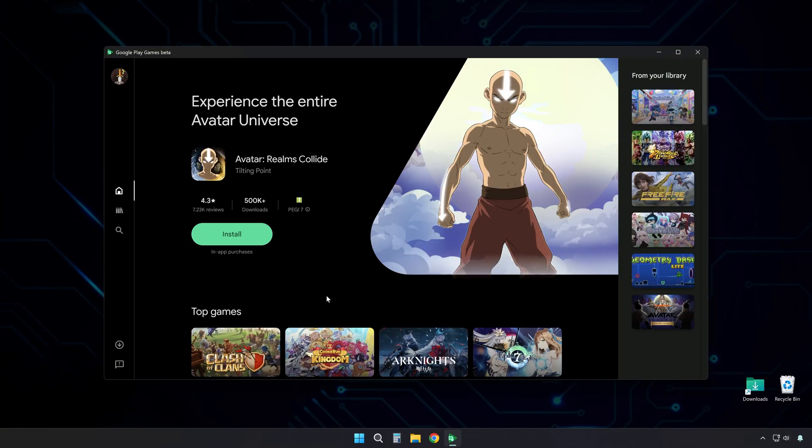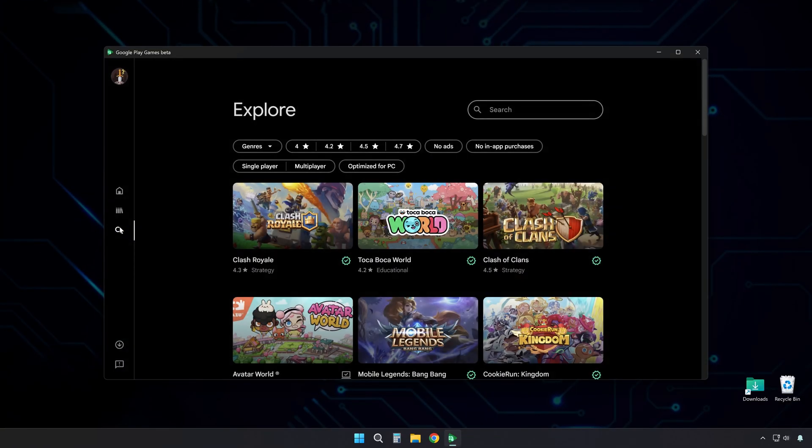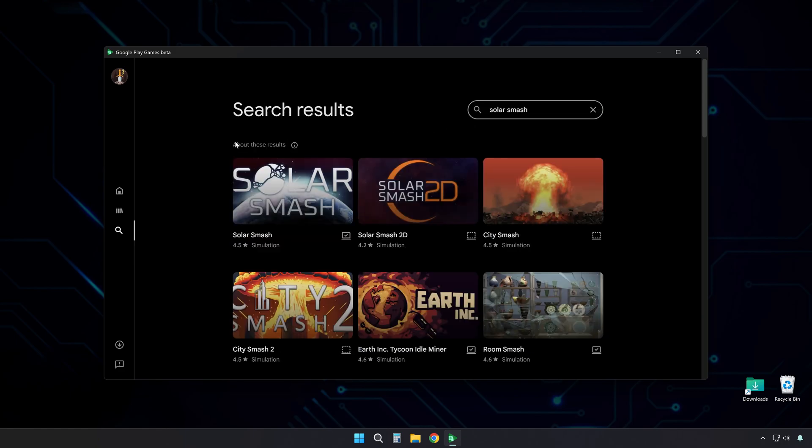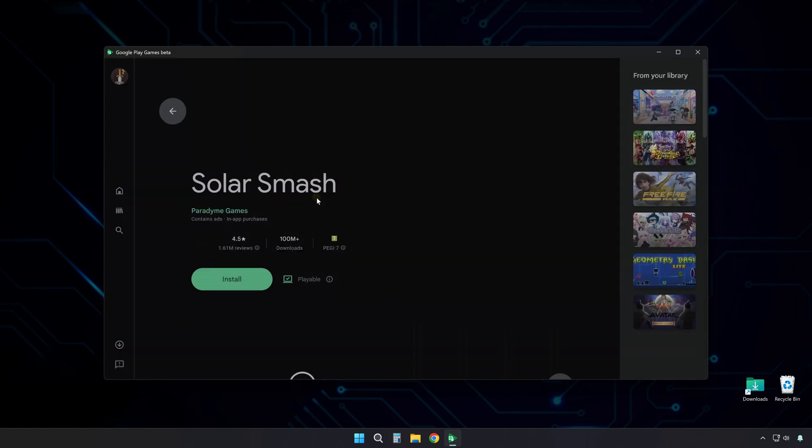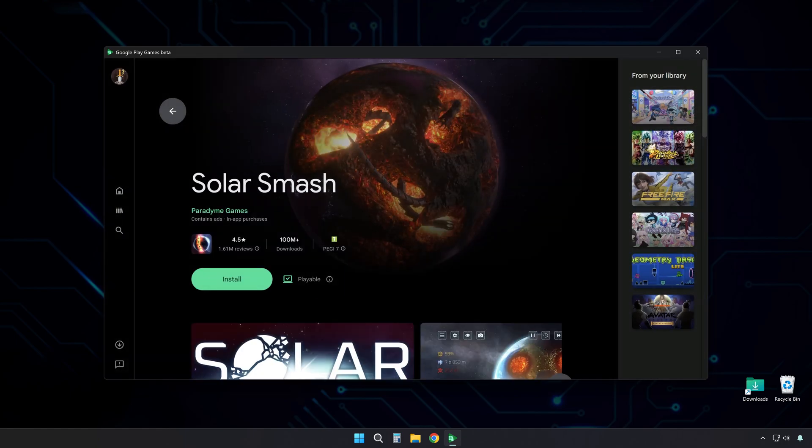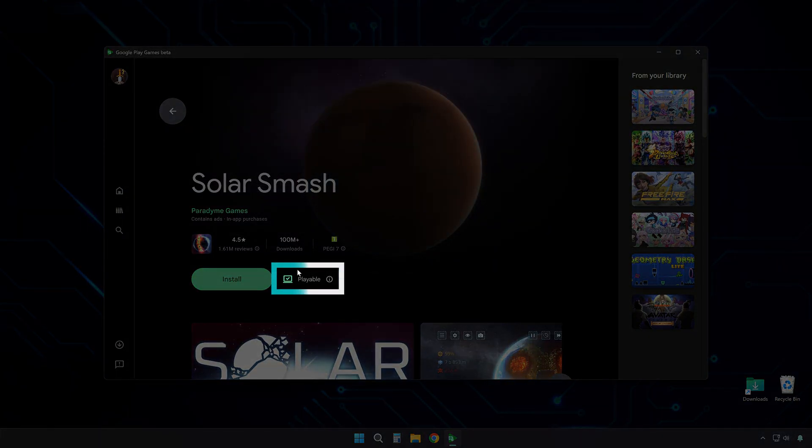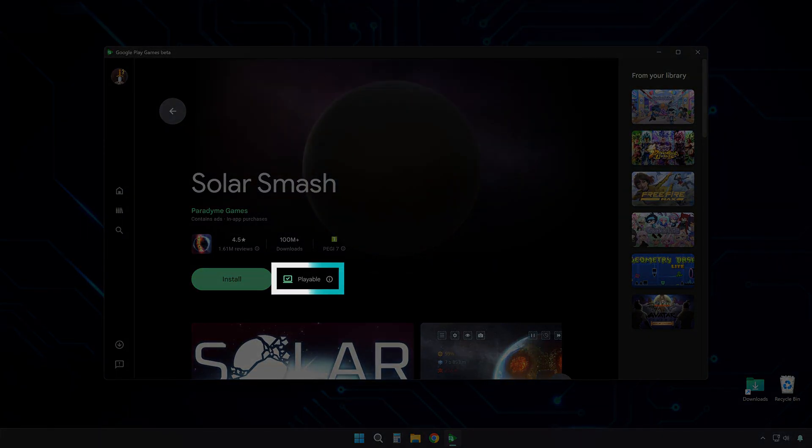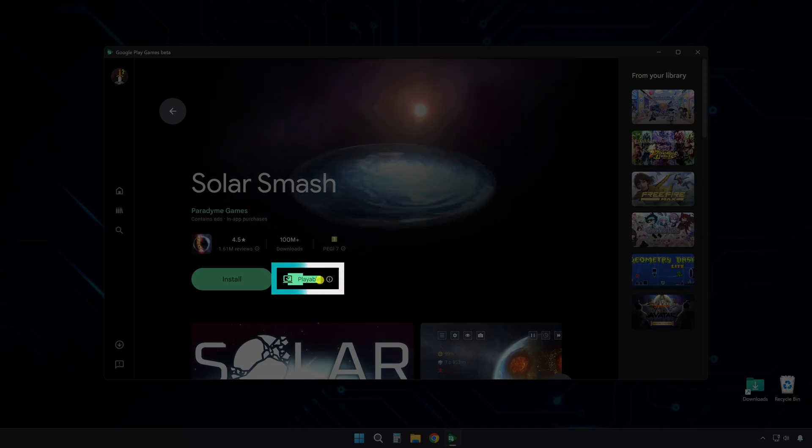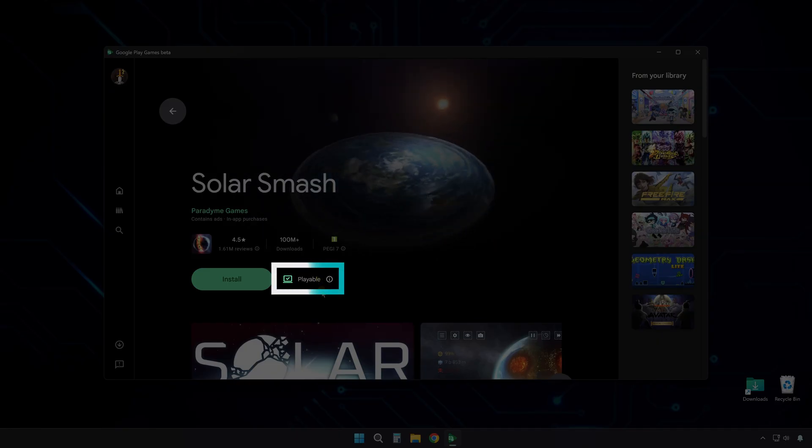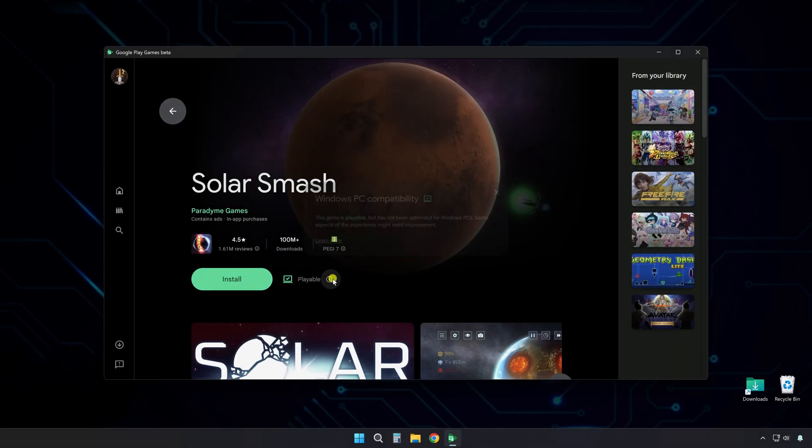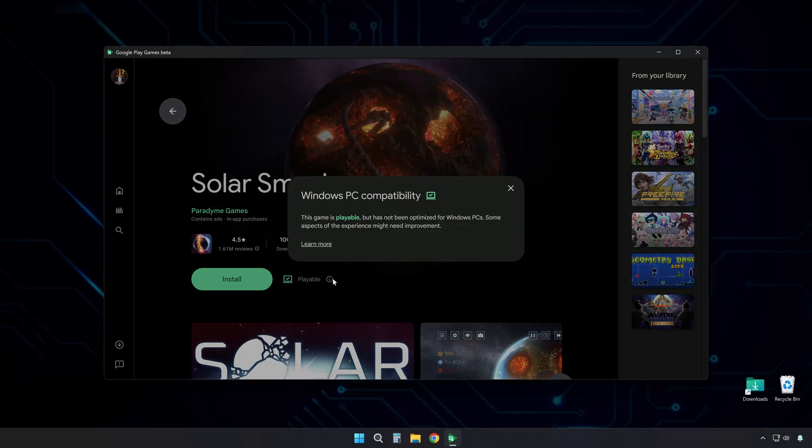Now you're in the main app window. From here, on the right side, use the search function, and search for Solar Smash. Pick it. Note the playable indicator. That means the game has been tested by Google, and runs well on PC using Google Play Games.